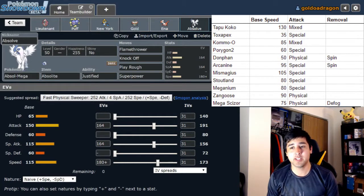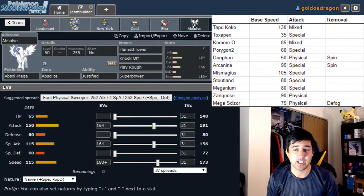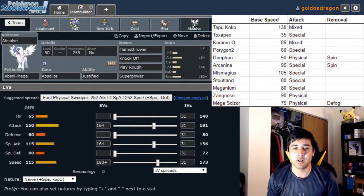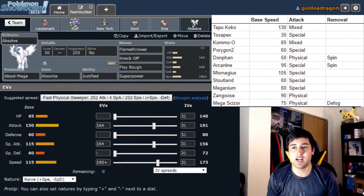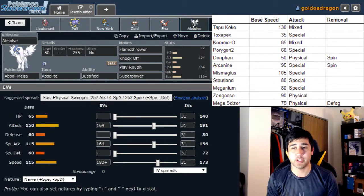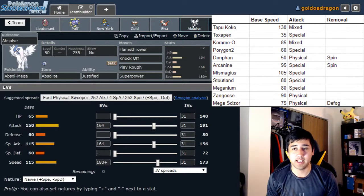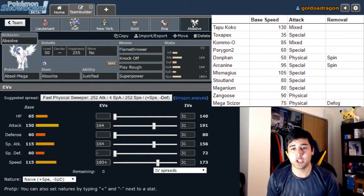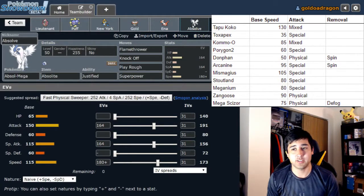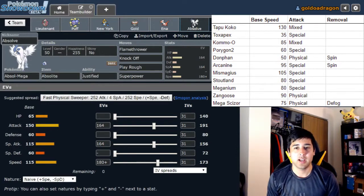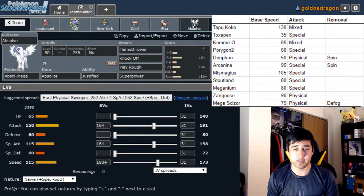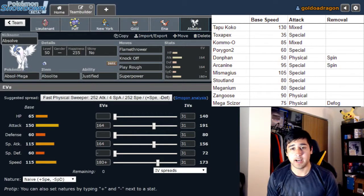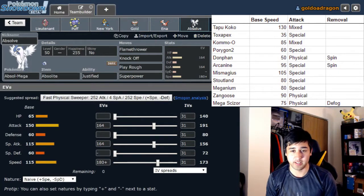We are going to be running 164 attack, 164 special attack, and 180 speed with a Naive Nature, which allows us to run Flamethrower and guarantee an OHKO on a decently bulky Mega Scizor. Additionally, we have Knockoff, Play Rough, and Superpower, which should handle just about everything on his team except for the Toxapex. But again, the Toxapex, I have three Psychic types that should be able to handle that Toxapex, and if I can't do it, that's a problem. Play Rough is really just there for the Komo-O, really doesn't have to do anything else, but I did have that spot left over. Superpower, obviously Stoutland, Zangoose, Porygon 2, all don't love Superpower. And then Knockoff is STAB, hits the Mismagius, hits the Porygon 2, Donphan's not going to love it, Arcanine's not going to love it.